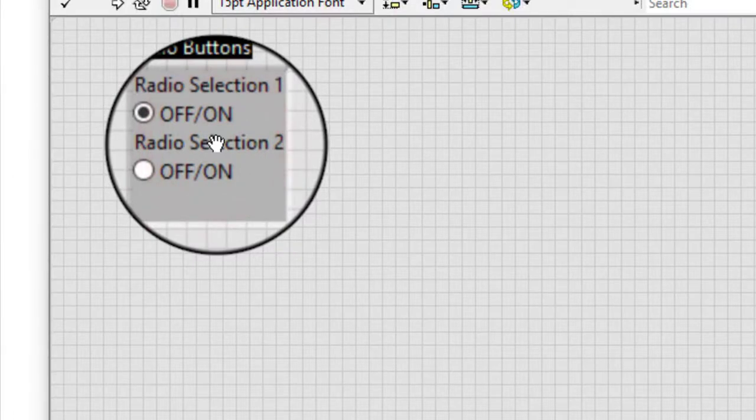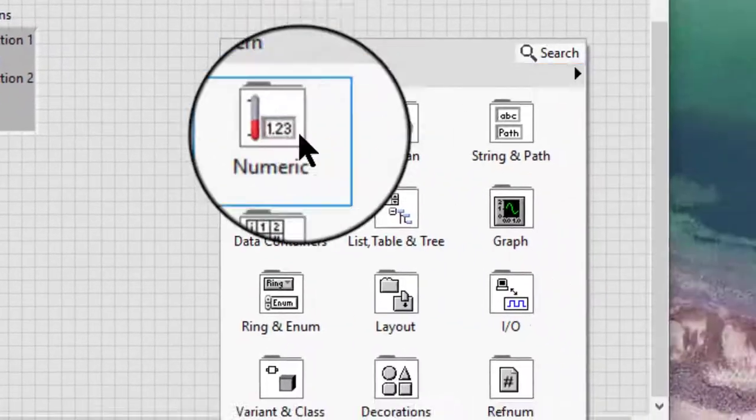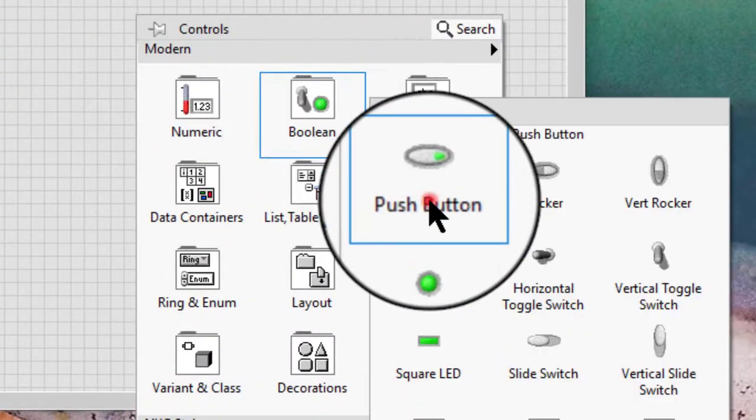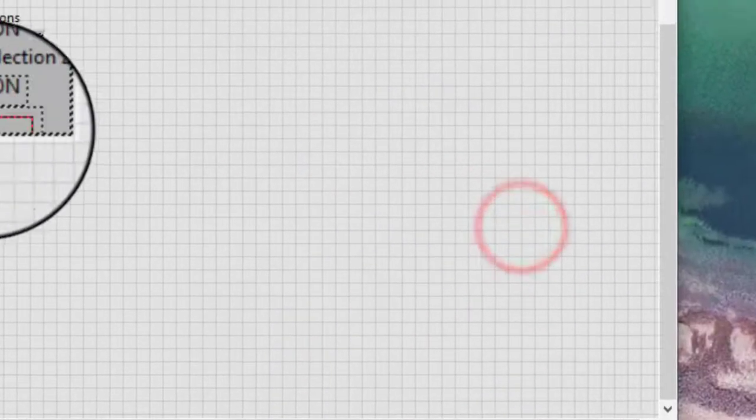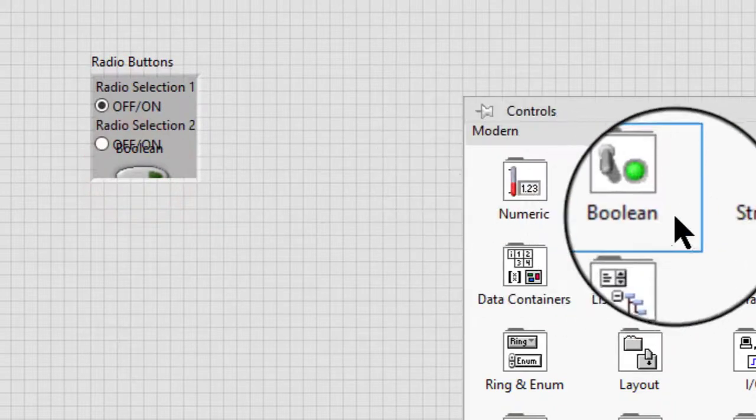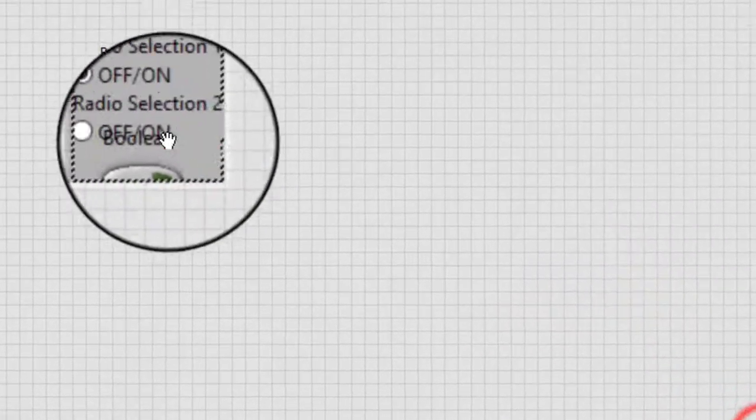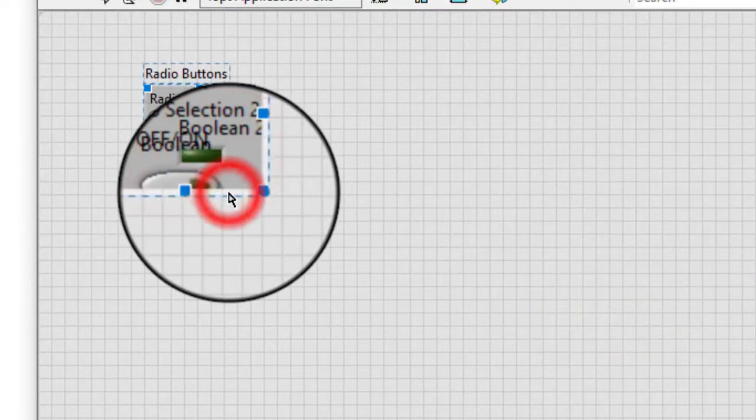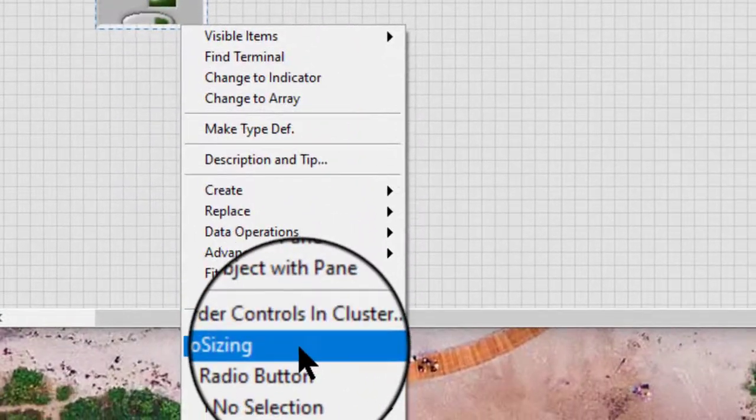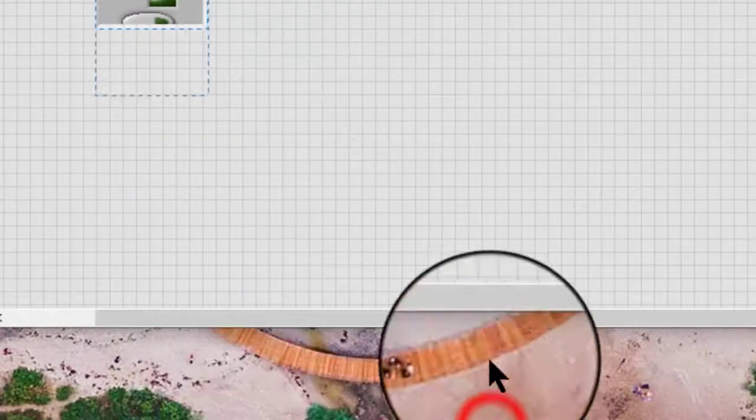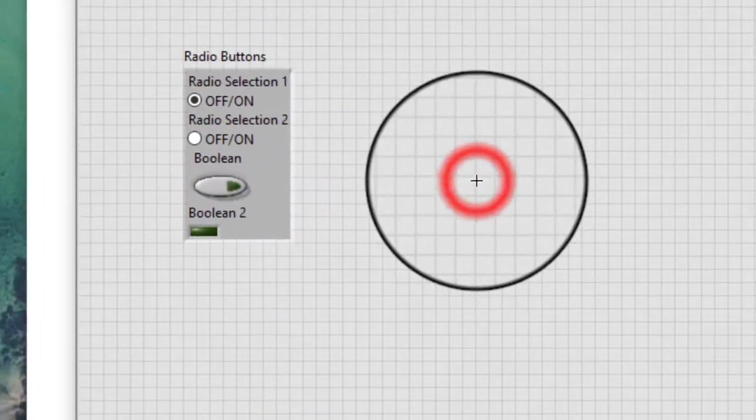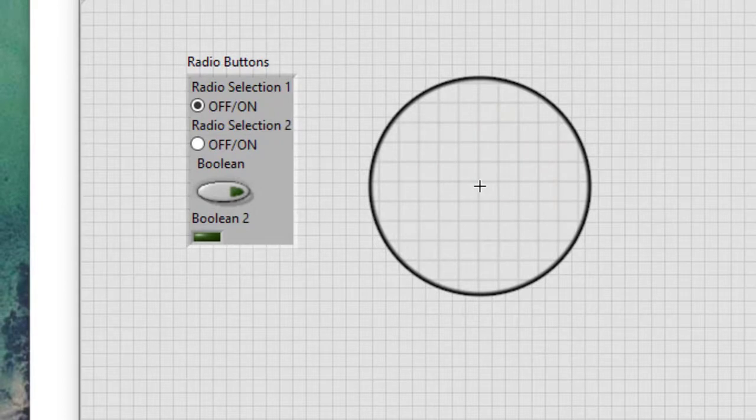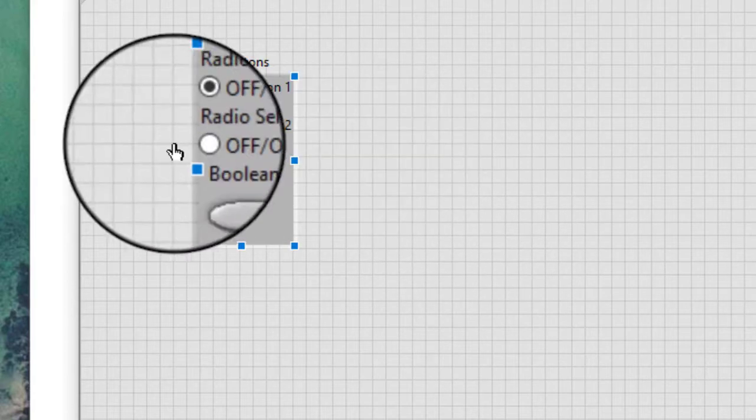Add additional boolean controls to the radio buttons control. We can also clone an existing boolean control in the radio buttons control.